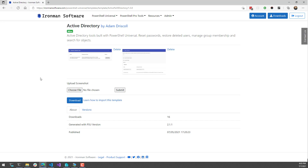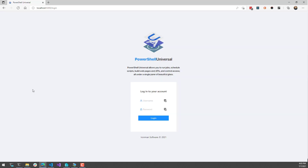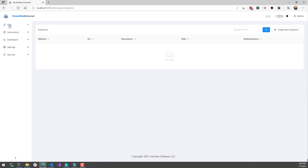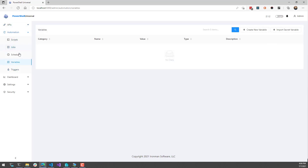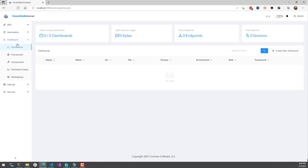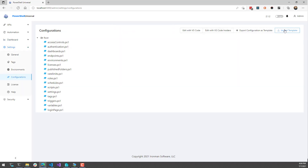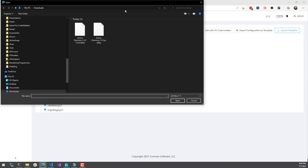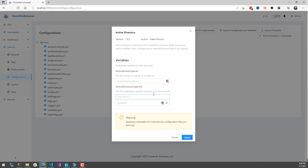Let's go ahead and get this template imported into my environment. First, I'm going to download the template, and that's just going to store a PSU PKG file in my Downloads folder. Now we'll jump over to our PowerShell Universal instance. I'm running PowerShell Universal 2.1.2 and I'm just going to log in with the default admin credentials. As you can see, I have an empty environment here — there are no variables or scripts set up, no dashboards running. But if I want to import that template, I can click Settings, Configurations, and then click the Import Template button, which opens a file browser dialog. I'll select my Active Directory template and click Open.